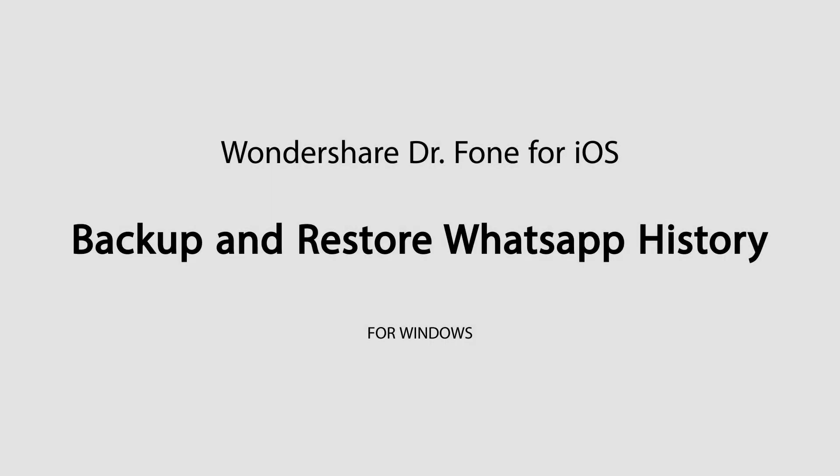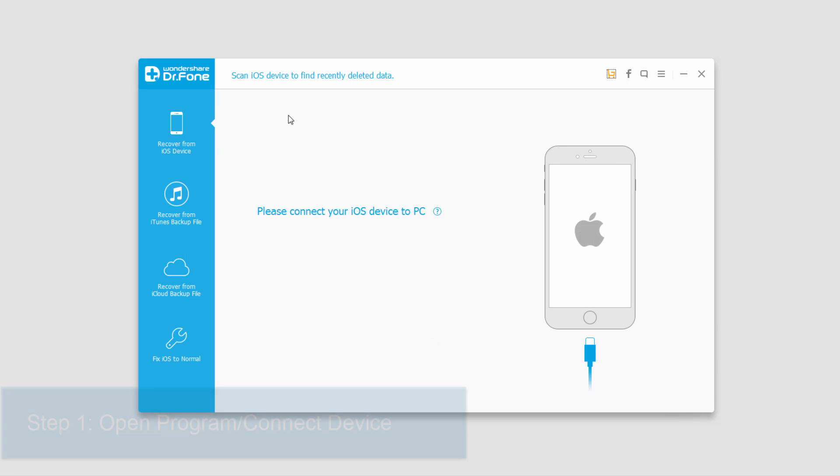Hello everyone, in this tutorial I'll be showing you how to back up and restore your WhatsApp history on your device using Wondershare Dr. Phone for iOS.